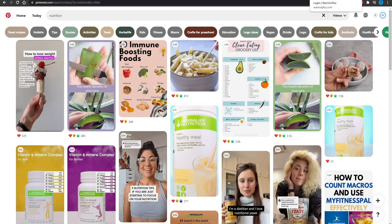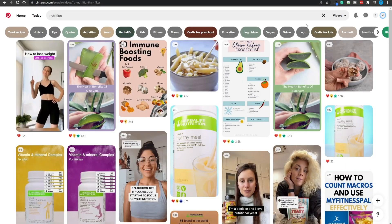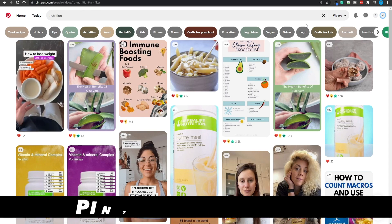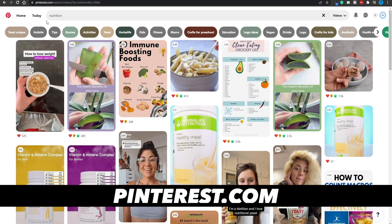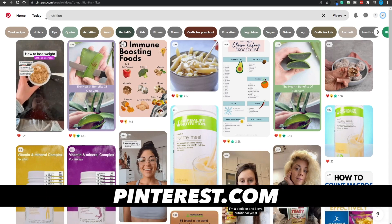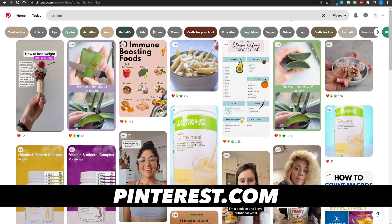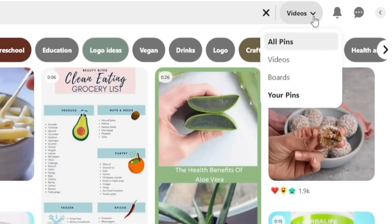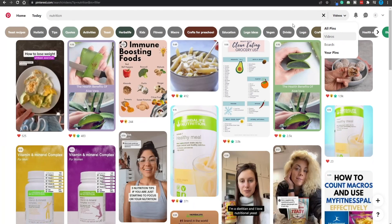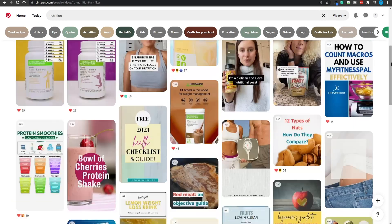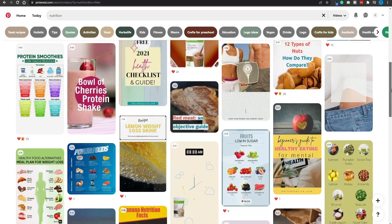The first source is going to be a really untapped source of traffic in my opinion, and that is Pinterest.com. If you head over to Pinterest and type in a certain keyword such as nutrition, then head over to the filters and only select videos, that's going to display short videos that are going to work for your channel.